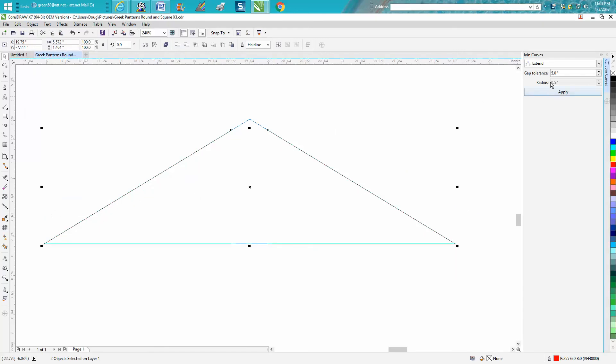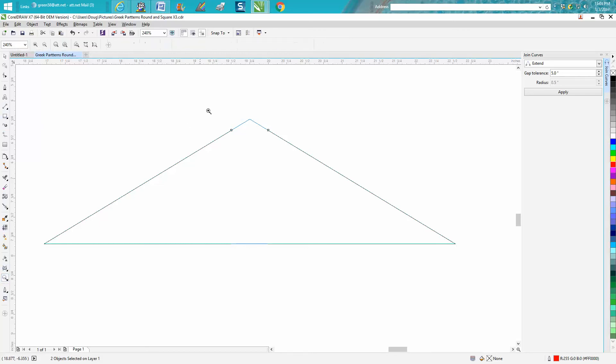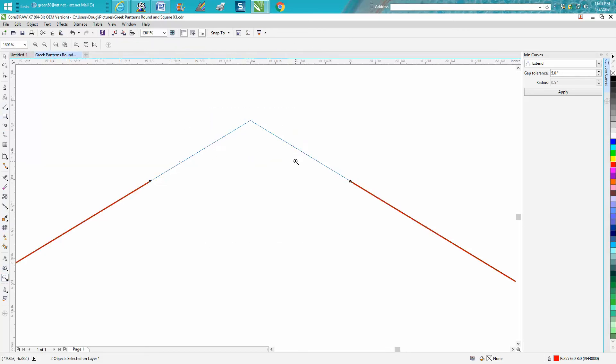Look what it's done. It's showing us a blue line. I don't know if you can see that on your monitor at home, but it's showing us a blue line that our gap tolerance is enough, it's going to make it. Then you just hit Apply and it closes the node.